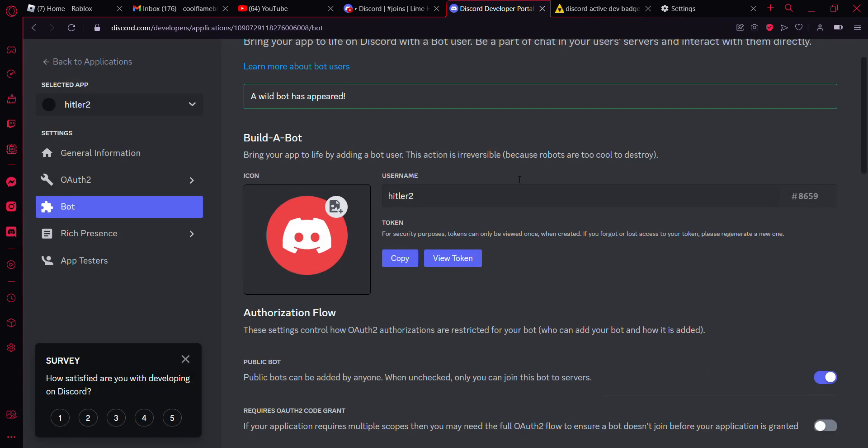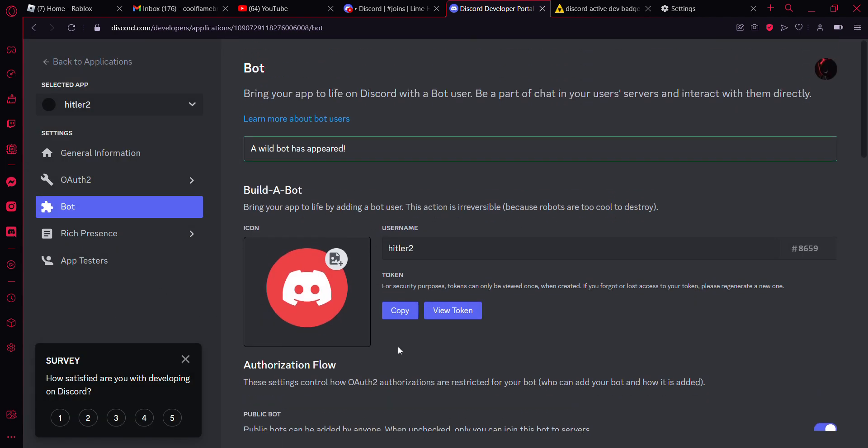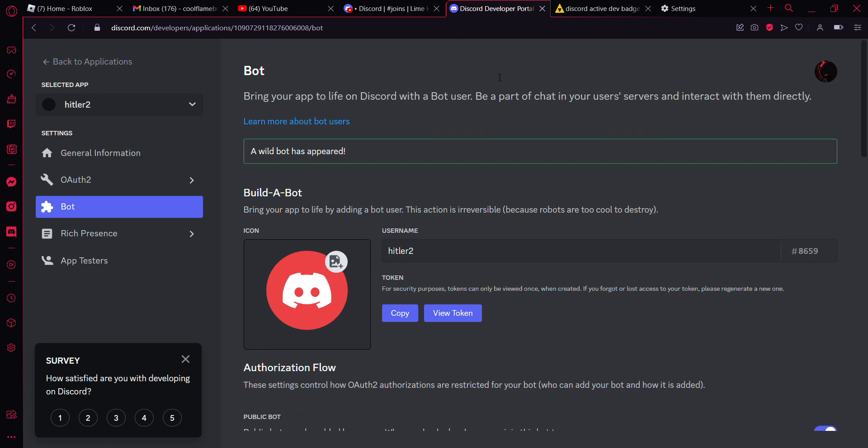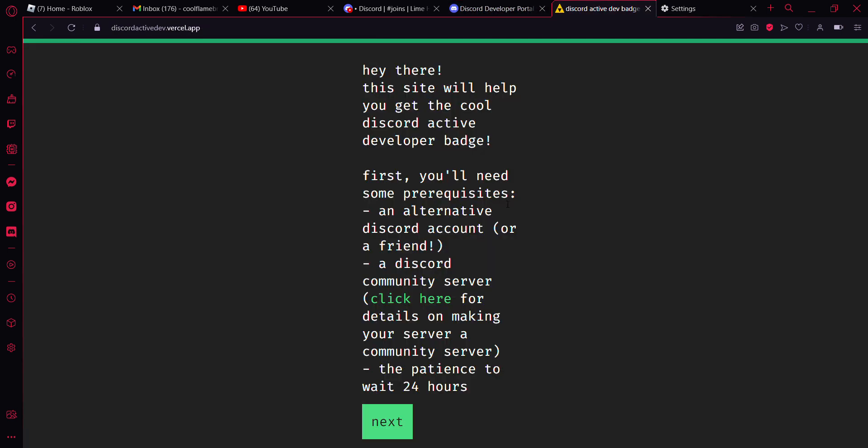Go to the website linked in the description below, which is why I said this is for both computer and phone. So this is what you're going to need for the active developer badge. You do not need an alternative Discord account or a friend. You don't even need a community server, I don't even know why it says that. But you do need the patience to wait 24 hours. Now this might only be for certain people, I have no clue.